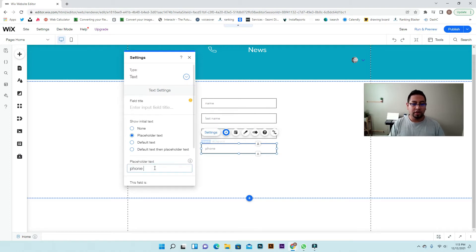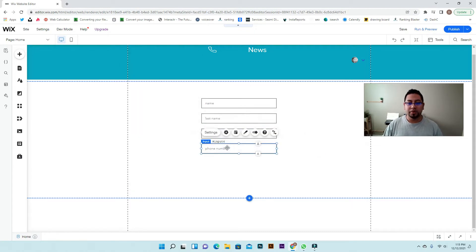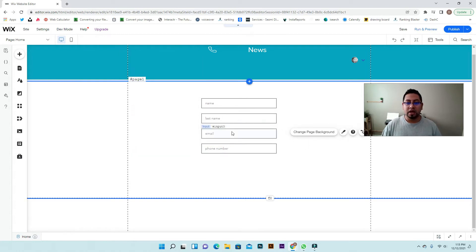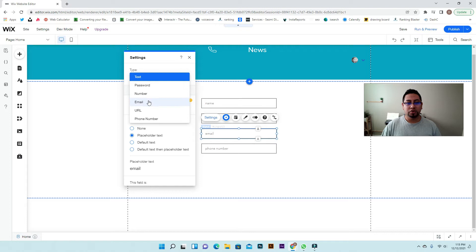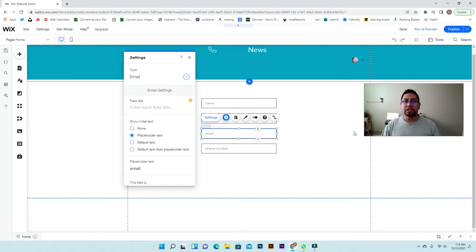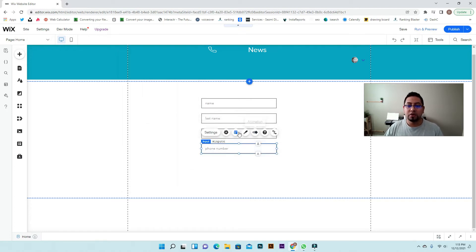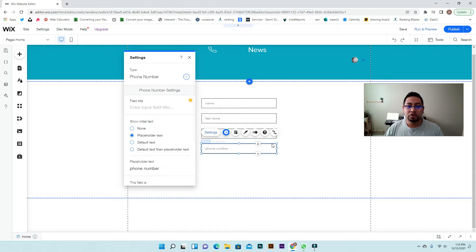Whenever you're creating a form with an email or phone number field, make sure people don't write the wrong information. For email, go to the settings and where it says type, make sure you select email — that way if they put the wrong format it will give them an error so they'll have to fix it. For phone number, same thing — select phone number so that if they type a letter, it will give them an error.